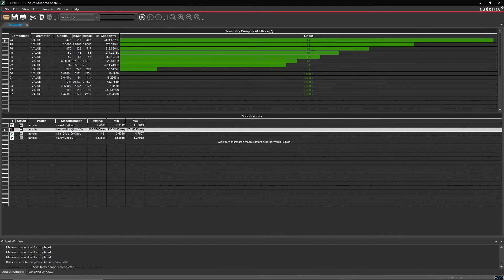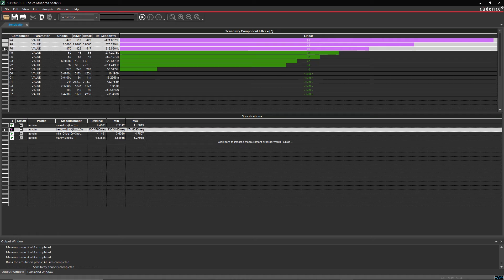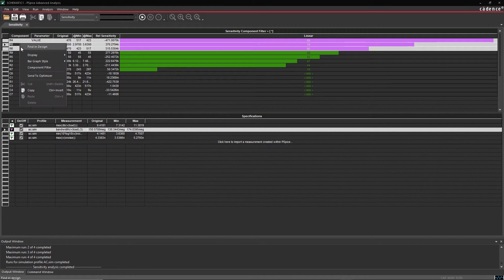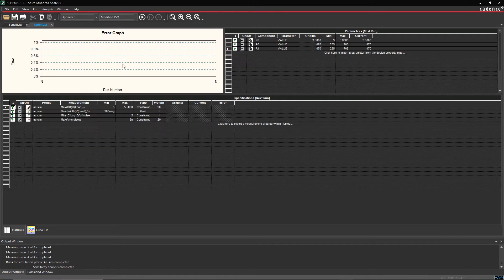Here, the simulation shows us that the bandwidth, output noise, and gain are most dependent on components R4, R8, and R6.